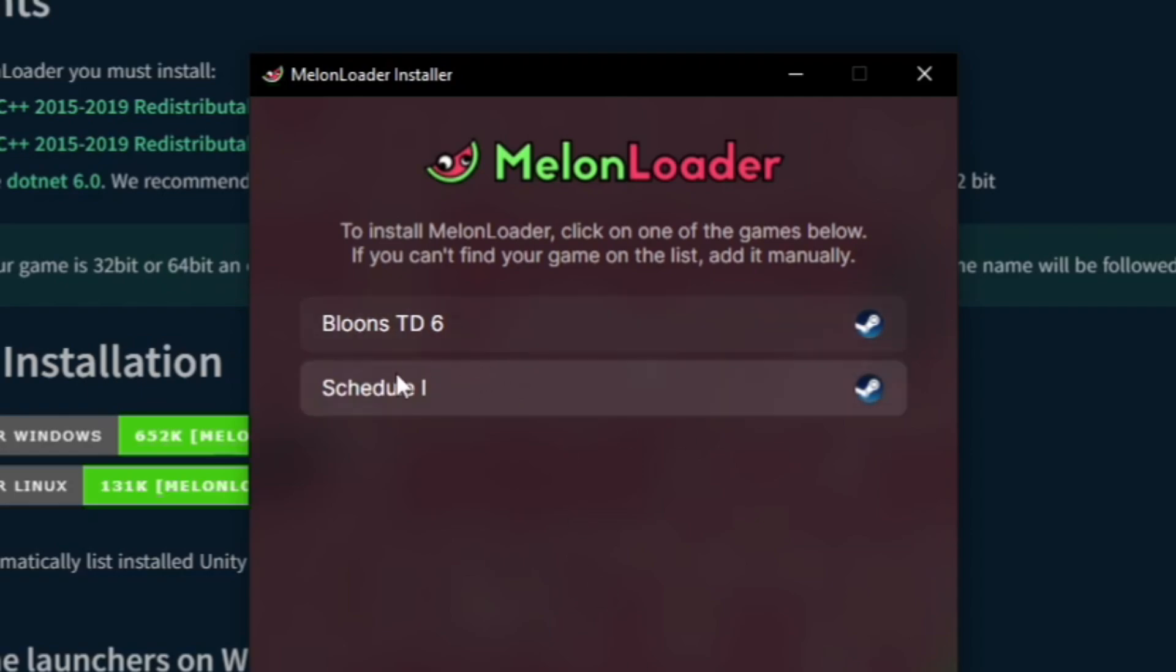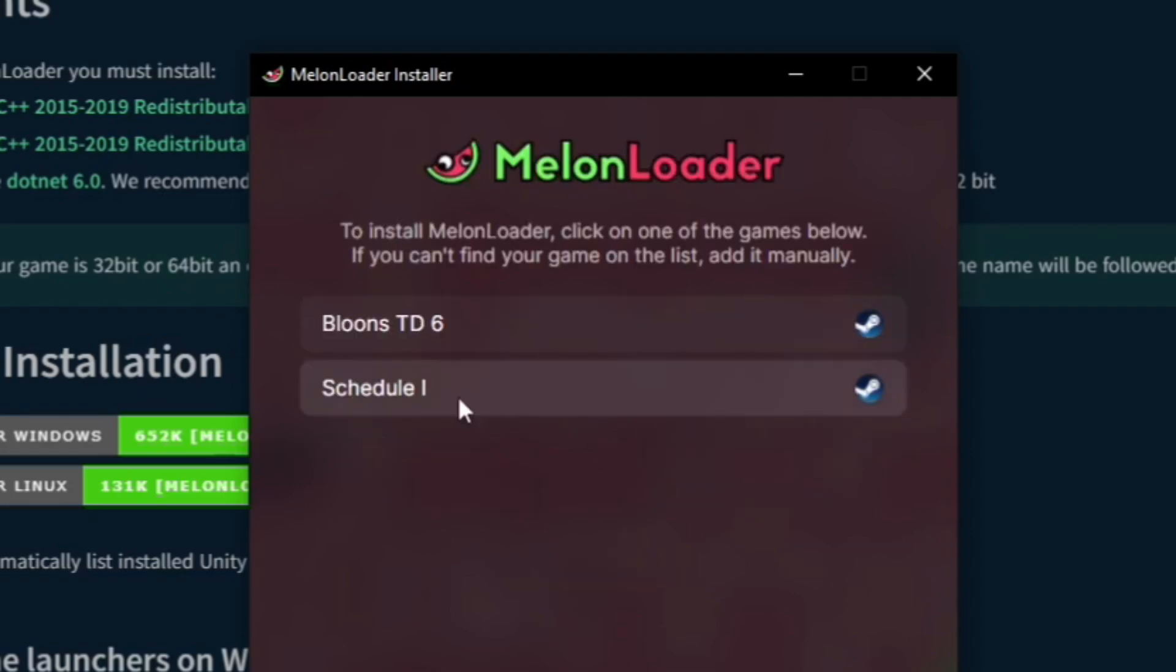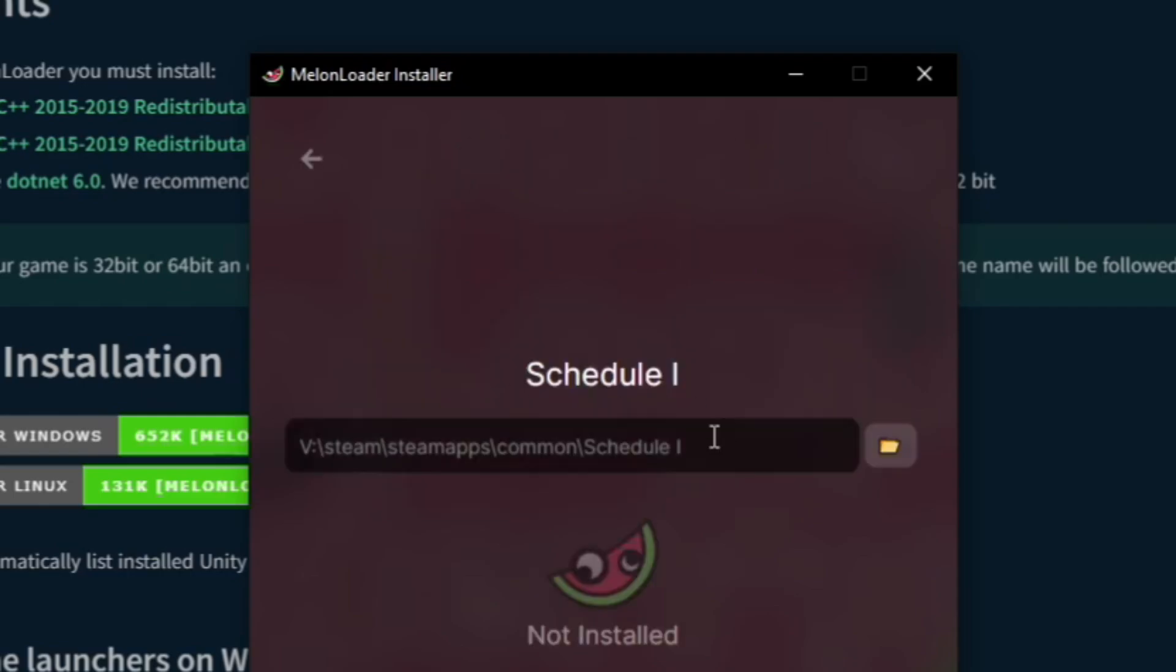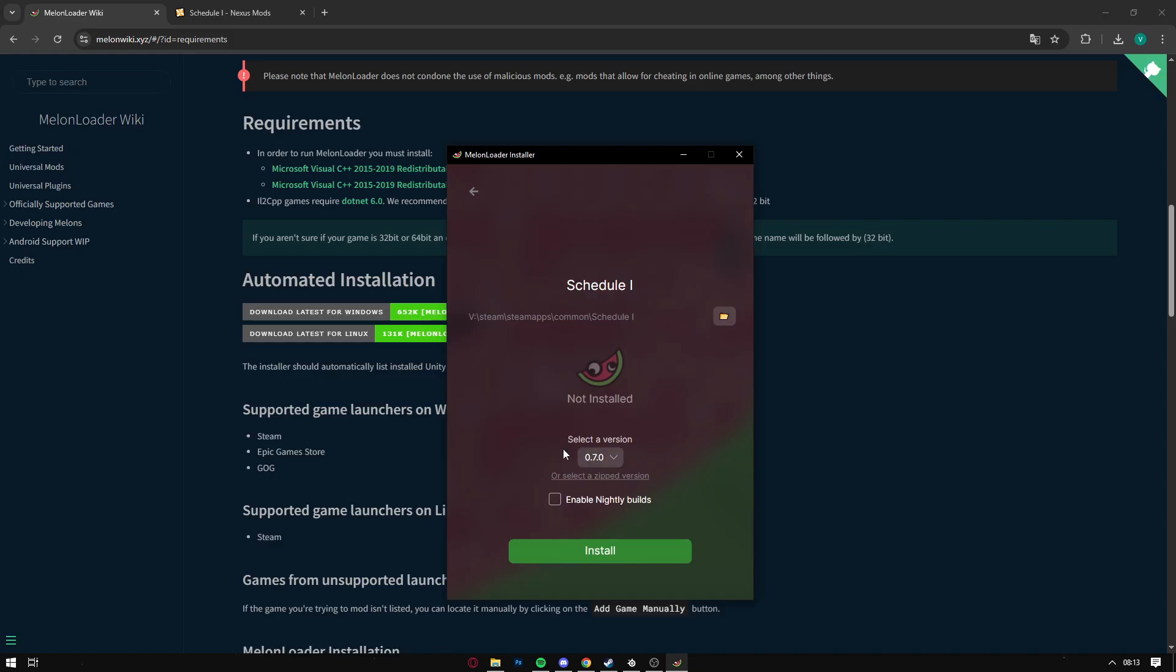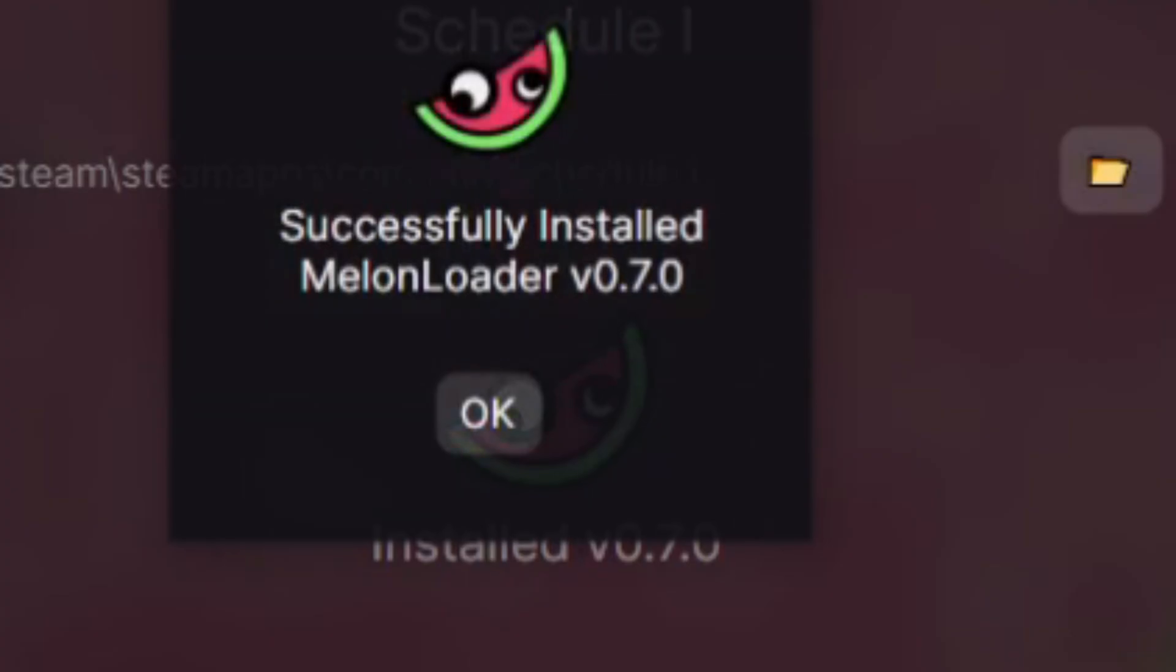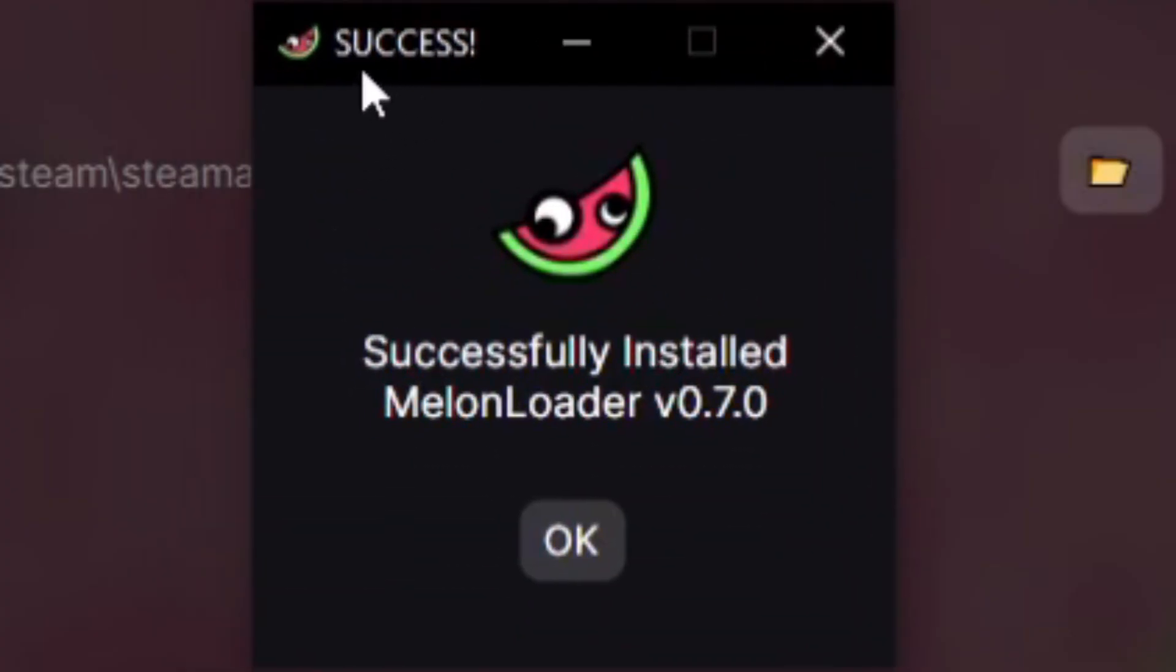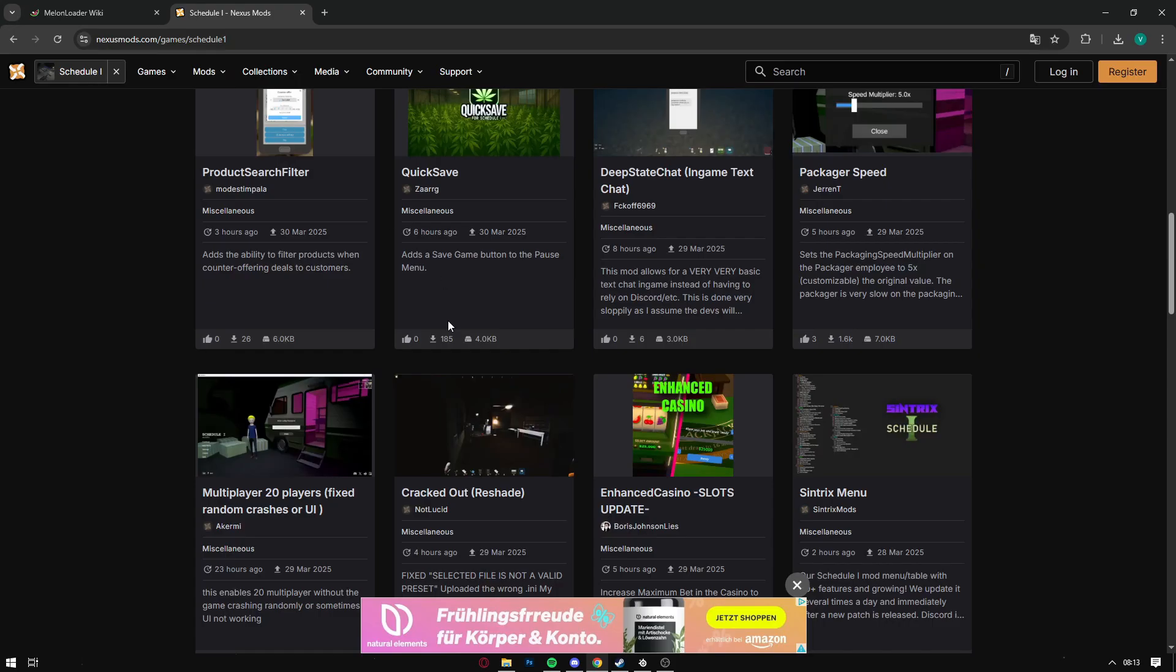When you're in MelonLoader, it will automatically scan your Steam library for games that are compatible with MelonLoader and it will already show you Schedule One. So all you do is just click on Schedule One and then you hit the install button. You don't click on nightly build or anything or change your version. As soon as the success message pops up, you have installed MelonLoader correctly.